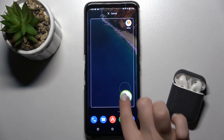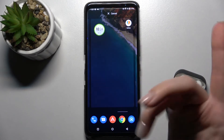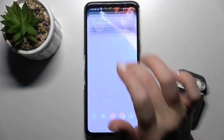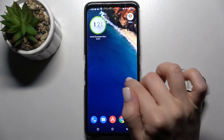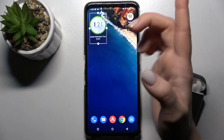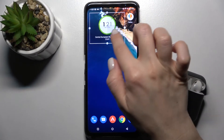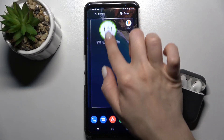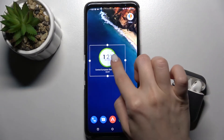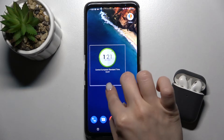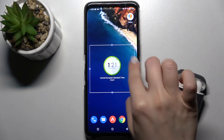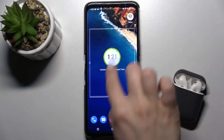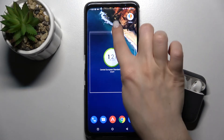You can also change the size of the clock widget if you want, by the same way — just hold for a while and swipe with your finger.